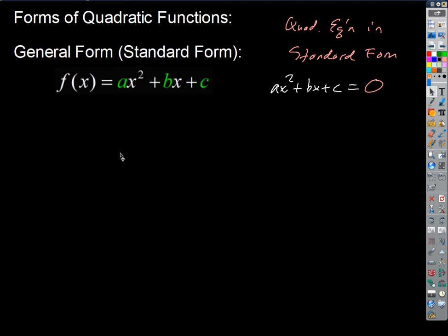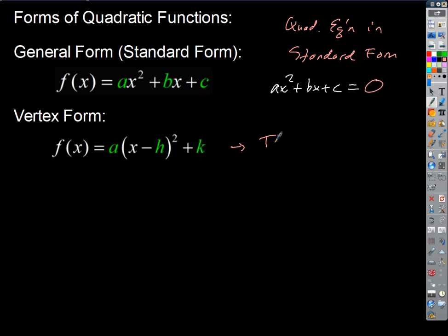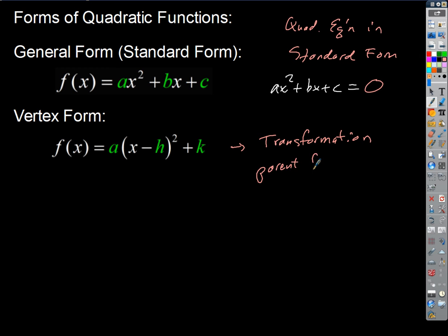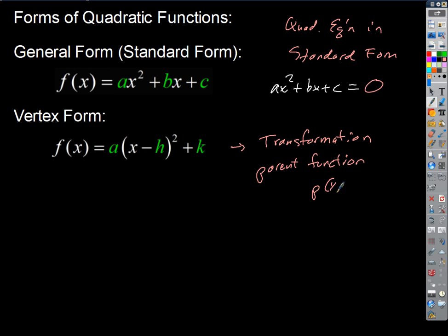We want to write a function in vertex form for purposes of graphing. It's so easy — if we write it in this form, we can always see the function as a transformation of the parent function f of x. So we can start with just a plain vanilla generic parabola and tweak it by introducing those three parameters. That's really good for graphing.